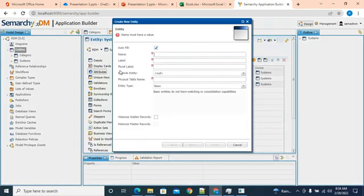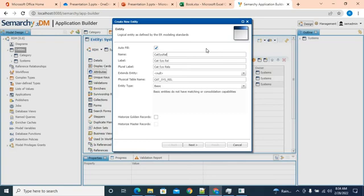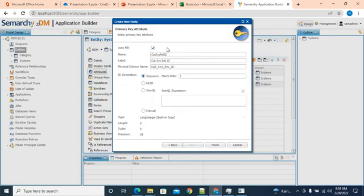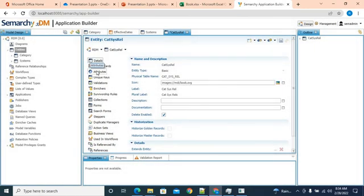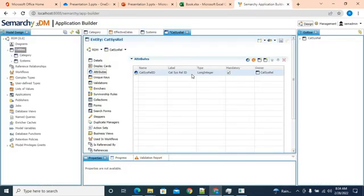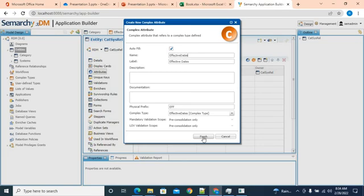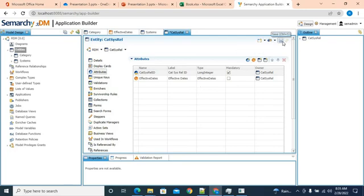Now we'll create a third or intersection table called 'cat sys rel'. Next — we want internal IDs — then finish. Going to attributes, we validate we have cat sys ID, category ID, system ID, start and end date. We'll add effective dates since the other two are foreign keys from category and systems. Select effective dates and click finish. We will save this.